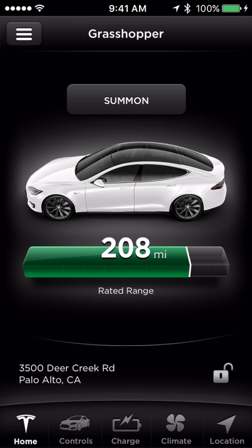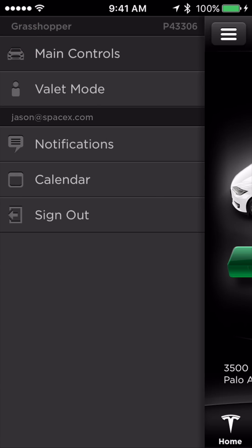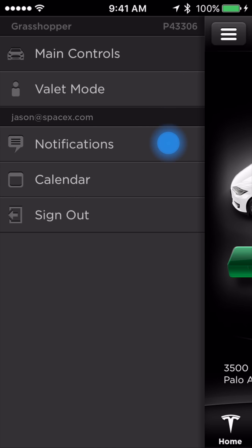Beyond these controls, touch the top left button to reveal a sidebar menu. In the sidebar menu, you have the main controls which we just reviewed, Valet Mode, Notification Settings, Calendar, and Sign Out.